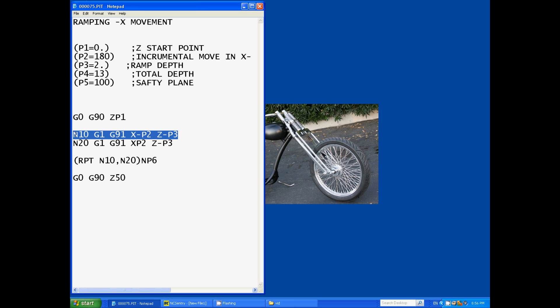Our first, the N10 refers to the line number. So this is our first line that we want to repeat later on so we call that N10, which I normally program the line numbers to be in increments of 10 so that if you do want to add extra code between the N10 and N20 you can call it N15.